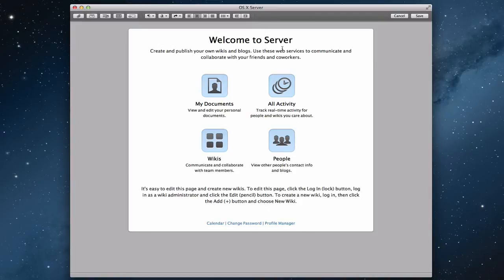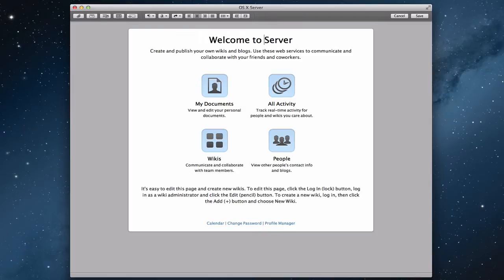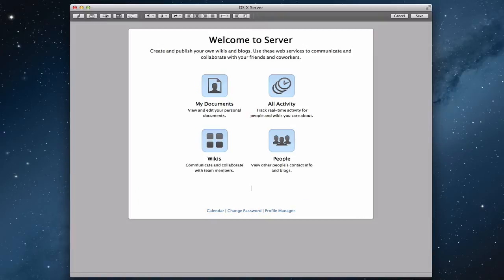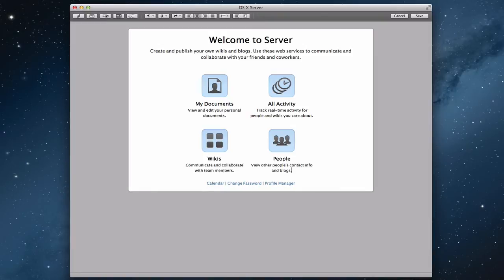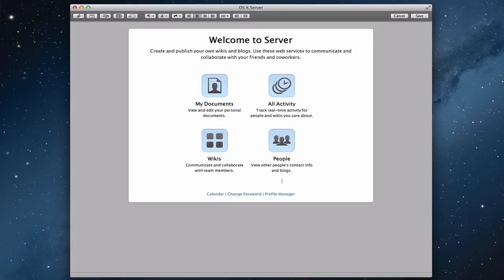Basically anything on here is editable. So I can say 'welcome to my server' if I wanted to and save that. I'm going to leave that alone for right now. This down here gives me information about how to customize my wiki — maybe I don't want that information, so I can just delete it and it goes away. Or maybe I want to have more space, so I can bring that down.